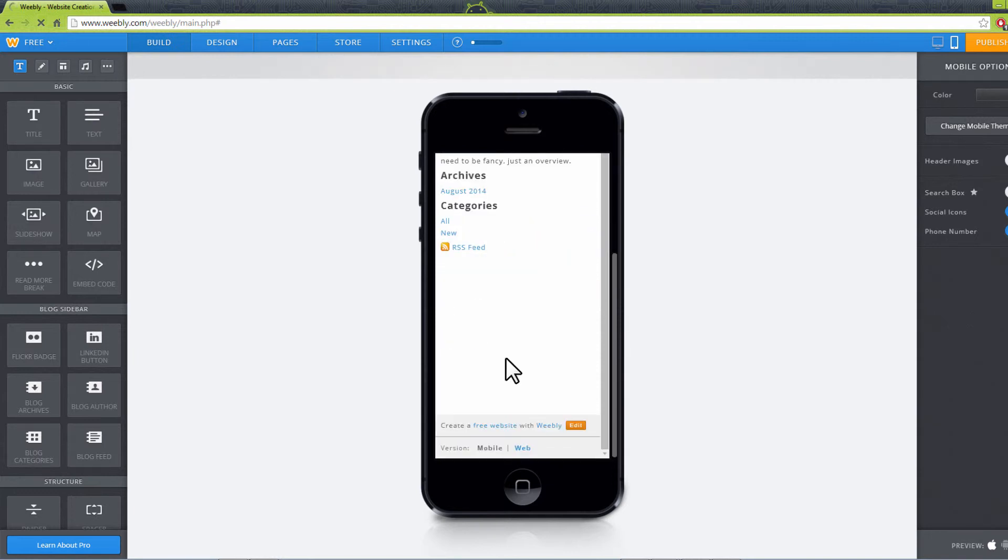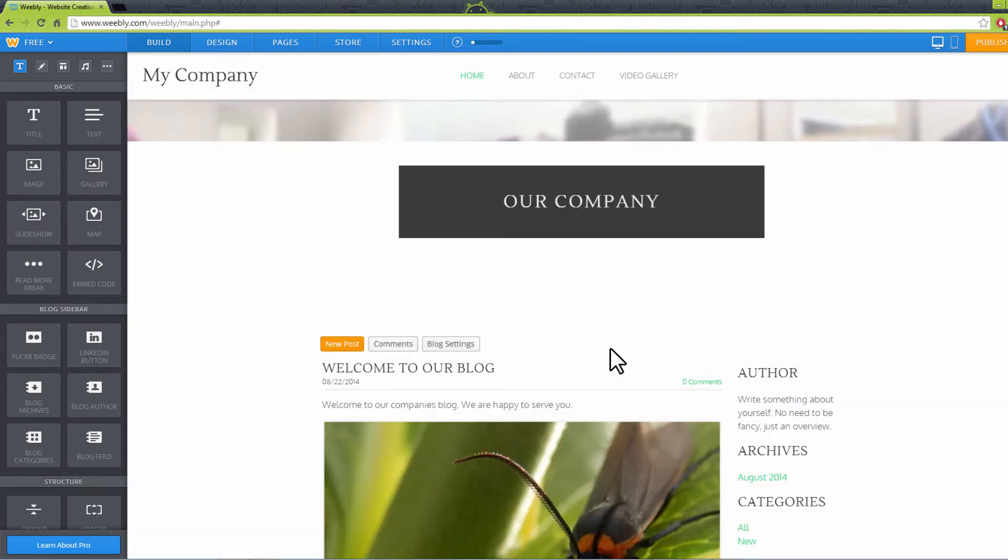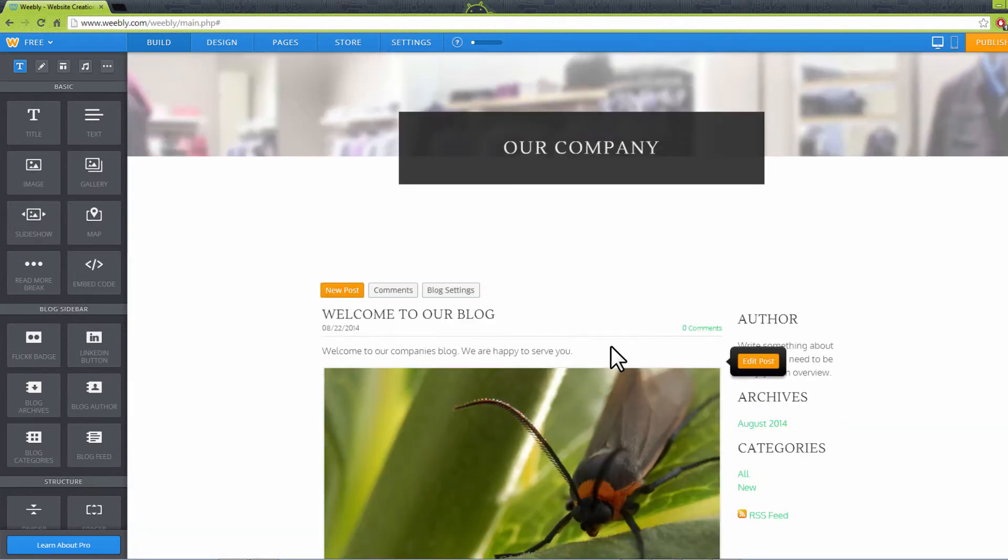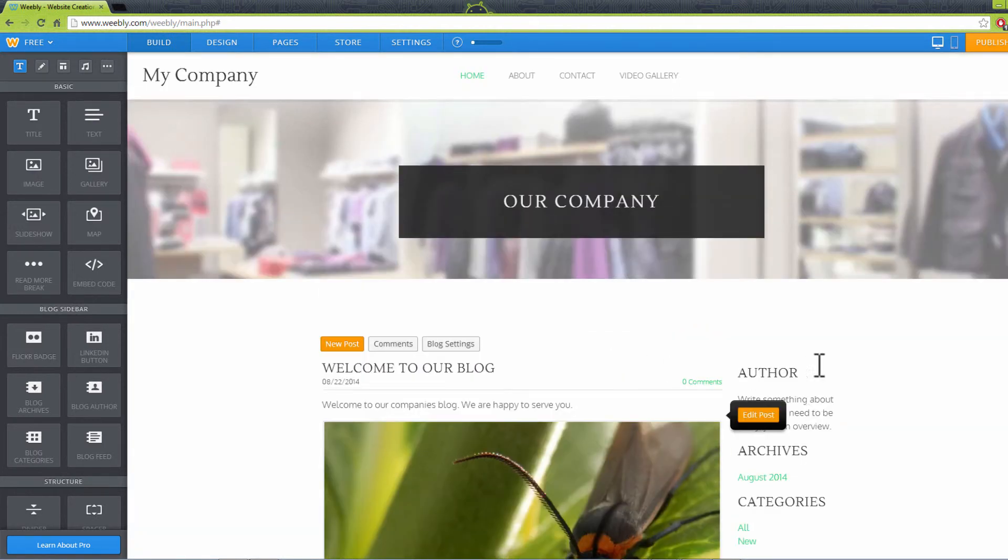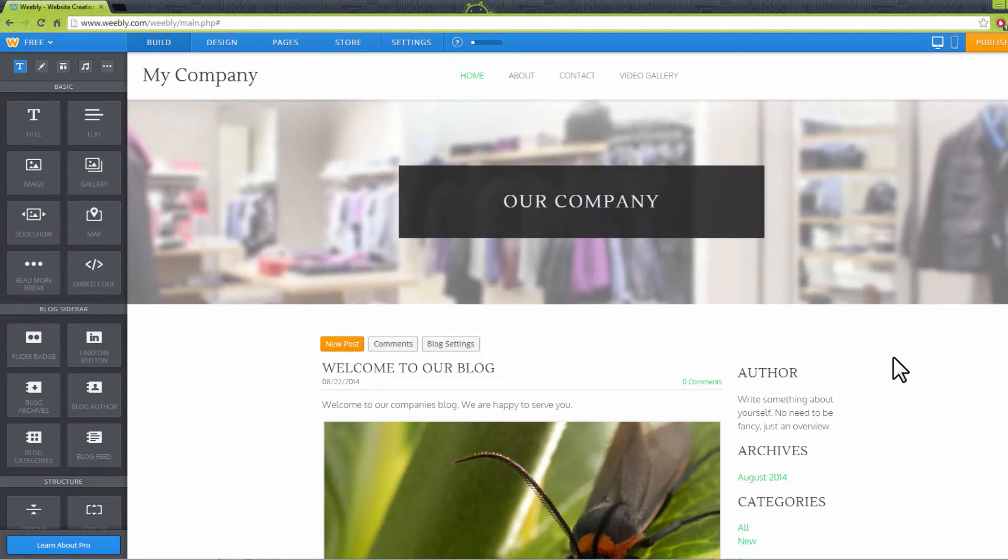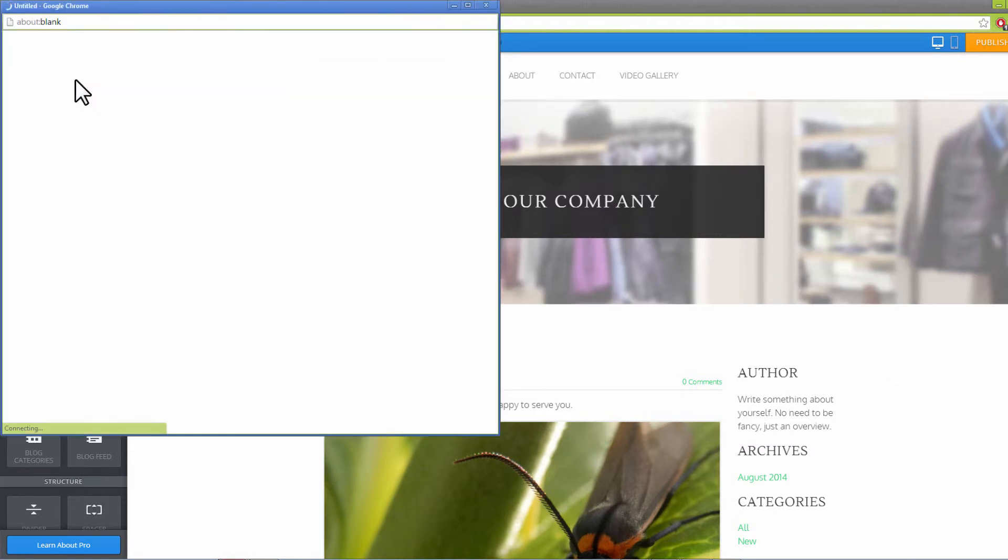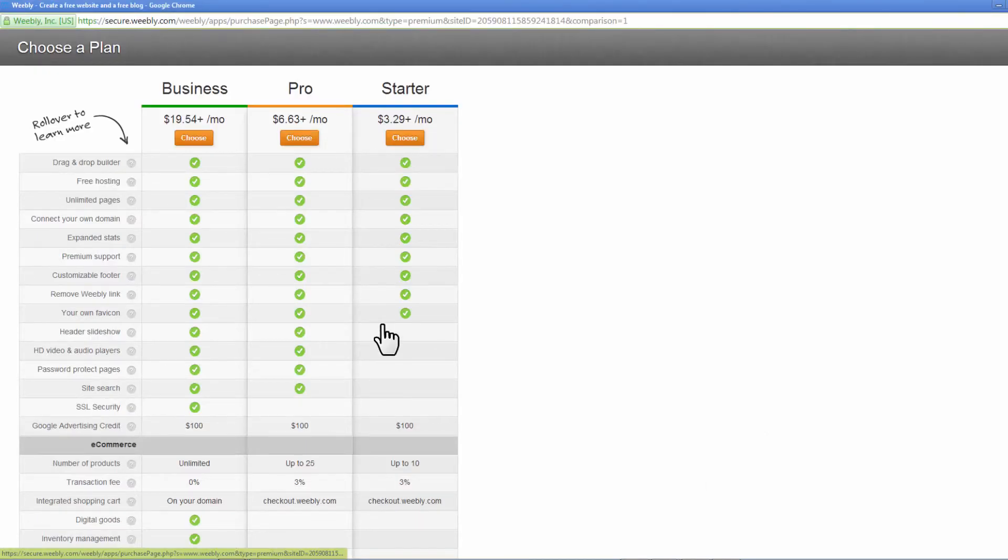Weebly also has premium plans targeted at different categories of clients starting from $3 a month. Click on Free button on your top left and choose Compare Plans to proceed. These plans are Business, Pro, and Starter.